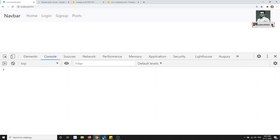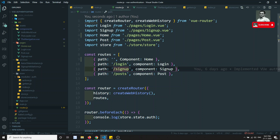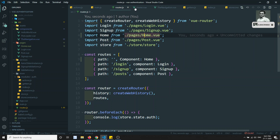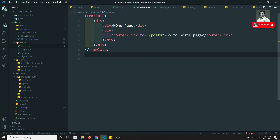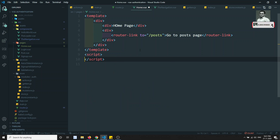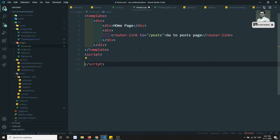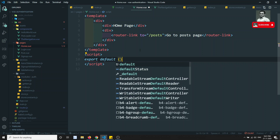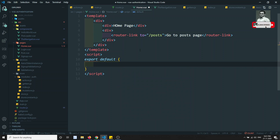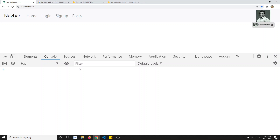Looking at the path — the component points to pages/home.vue, and the file is also home.vue, so that looks correct. Let me add the script section with export default and see if it loads now.